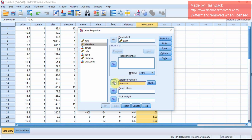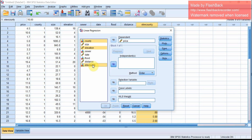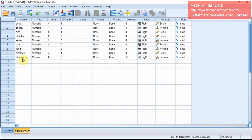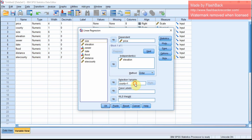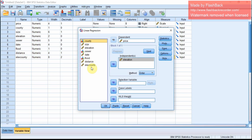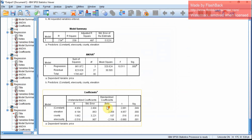We will also have to remove the selection variable. The independent variables for testing the interaction effect will be elevation, county, and the interaction term elevation-county. Before running, we change the type of elevation-county to scale. Then do Analyze, Regression, Linear. Remove the subsetting, and the three independent variables will be elevation, county, and elevation-county. Run the regression and look at the coefficients.